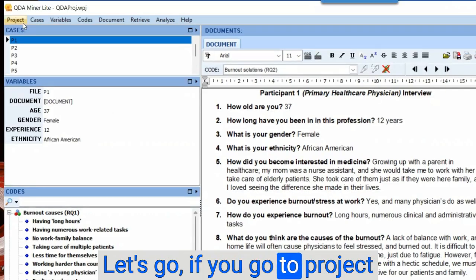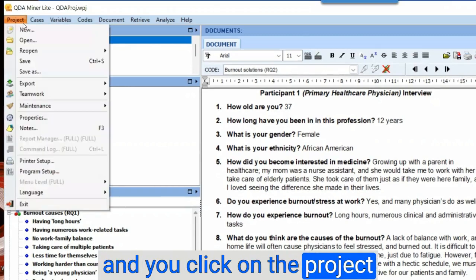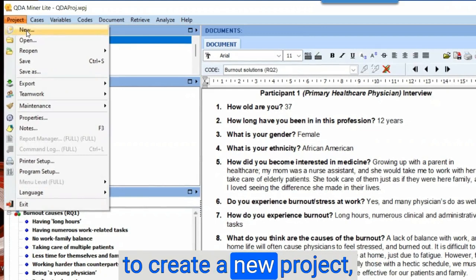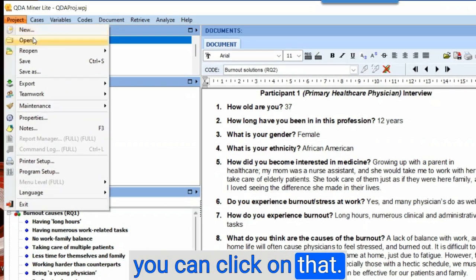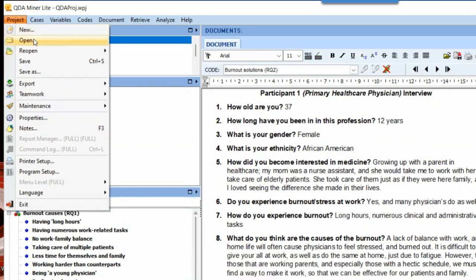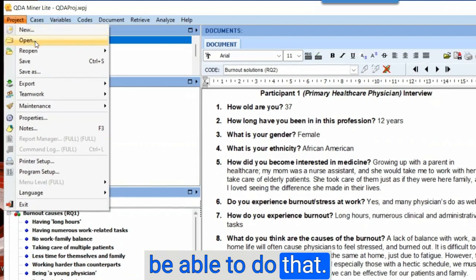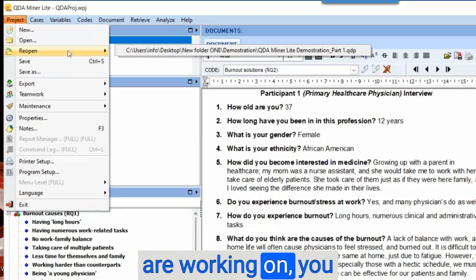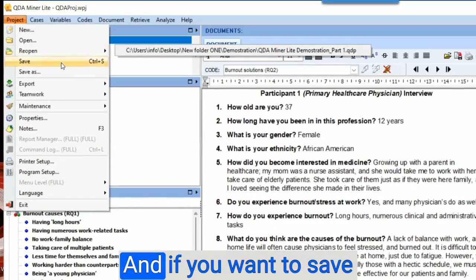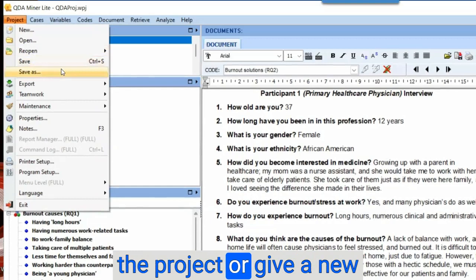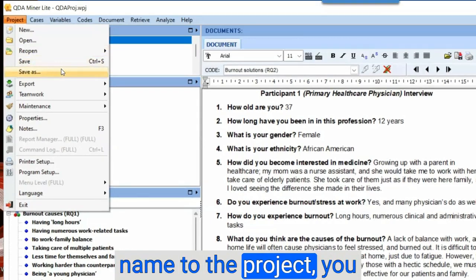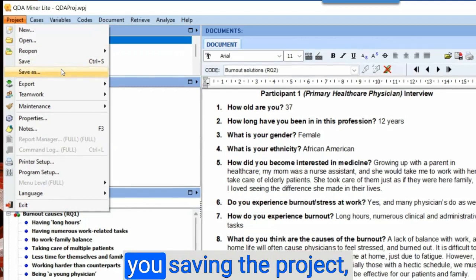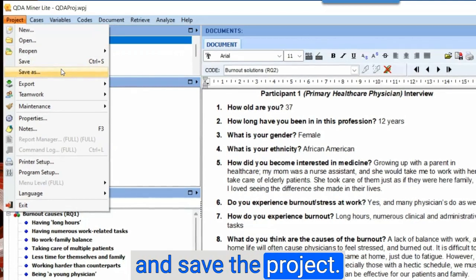If you go to Project and click on it, you can see 'New.' If you want to create a new project, you can click on that. If you want to open an existing project, you'll be able to do that. If you want to reopen the project that you are working on, you could do that too. If you want to save the project or give it a new name, you can click on 'Save As.' If it's the first time saving the project, you go to 'Save As' and save it.